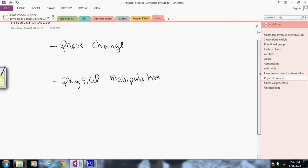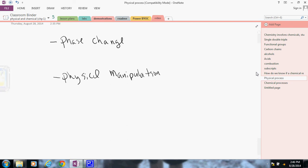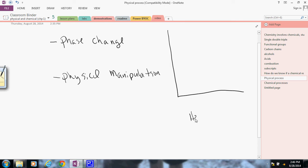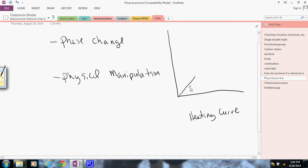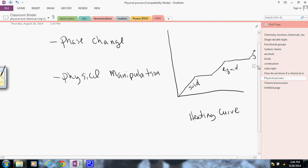A phase change is simply where something goes from, and I'll put it sort of on the right side here. We call this a heating diagram, or heating curve. Something goes from, let's say, a solid, and then flips to a liquid, and then flips, let's say, to a gas.